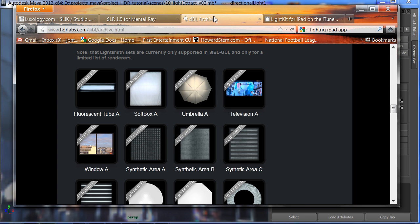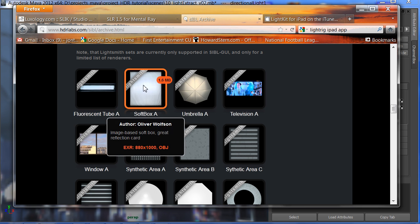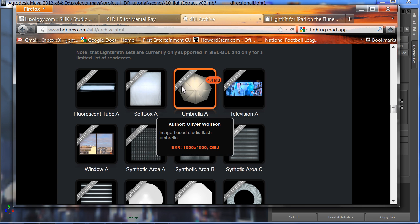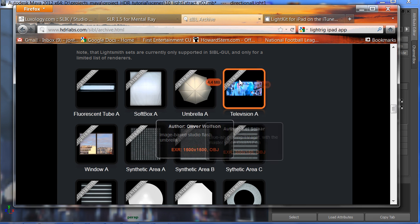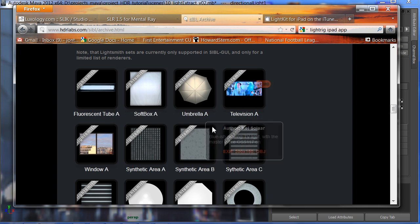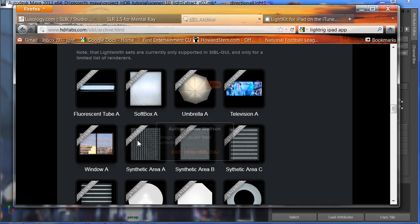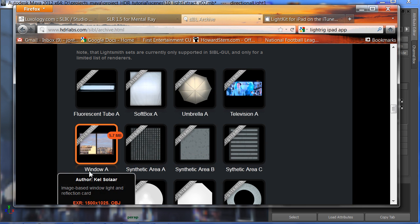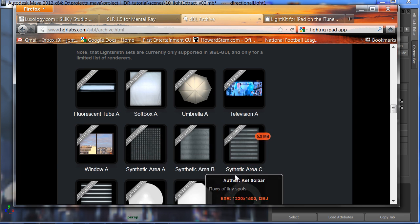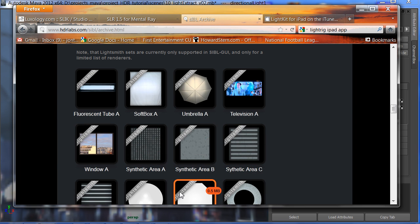My favorite, of course, is the SIBL archive from our friends at HDR Labs. They have a real good kit called Lightsmith for free. You can go download these things. An umbrella light, a fake window, a softbox. These things are great.